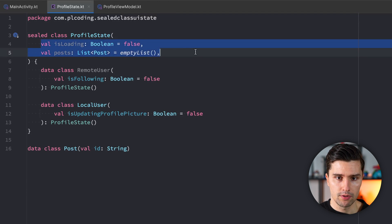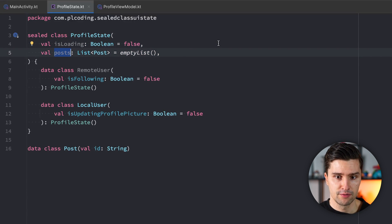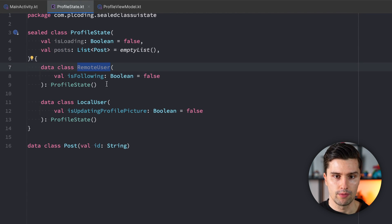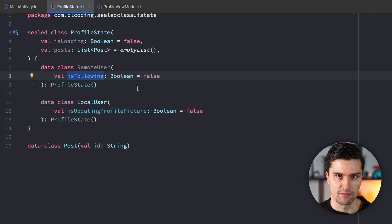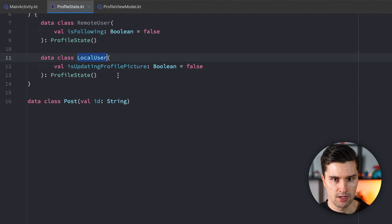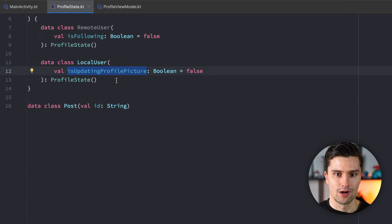So on the one hand we have some shared properties, like if we're loading the user's posts and the posts themselves — that's what we need to display for both the local and the remote user. But if we are on a remote user's profile, then we might additionally want to show whether we are following that user or not, but that is something we wouldn't want to show for the local user because we can't follow ourselves. And the same way, the local user might have some different state properties, like whether they are updating the profile picture — that is something we can't do for remote users, but only for our own profile.